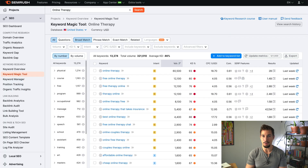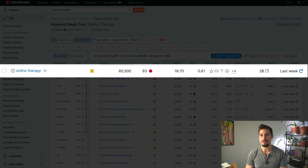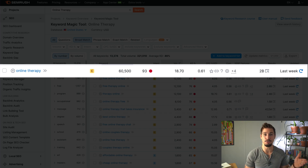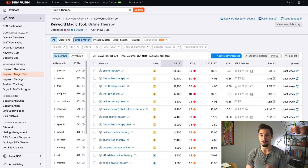A quick note about local keywords: local keywords will always be easier to rank for than global or national keywords. Atlanta therapy can get results pretty quickly, but online therapy — even though it has much higher monthly search volume — will be much harder to rank for.